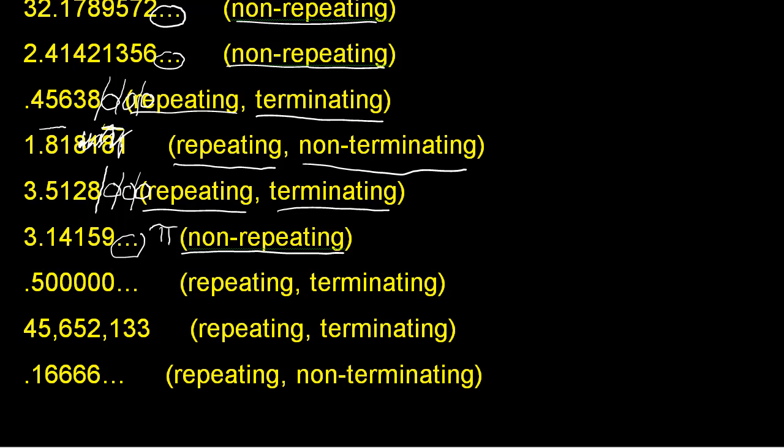In our next example, repeating again because of the zeros and terminating. We could terminate it here, or here, or we could terminate it right there.